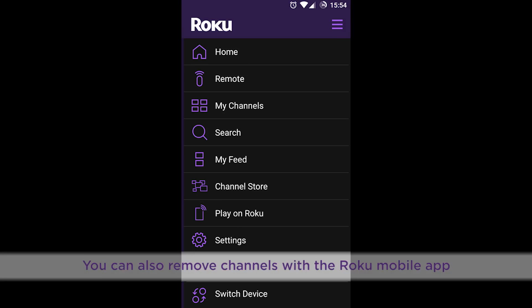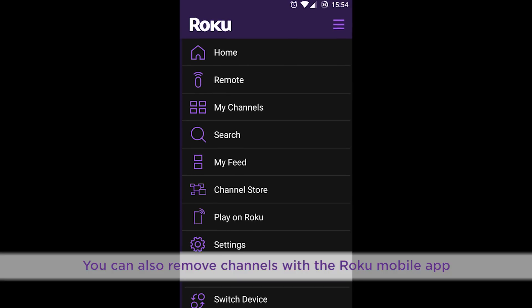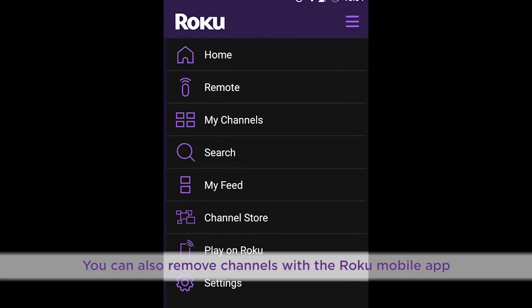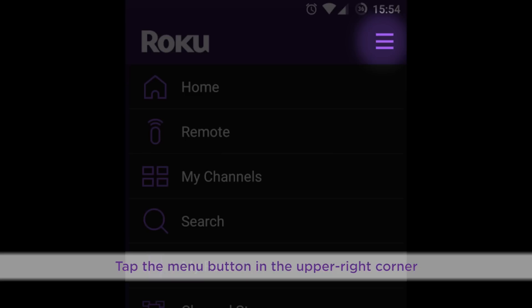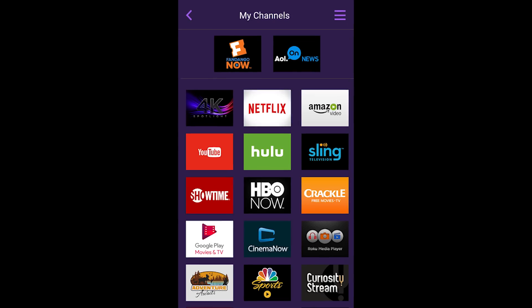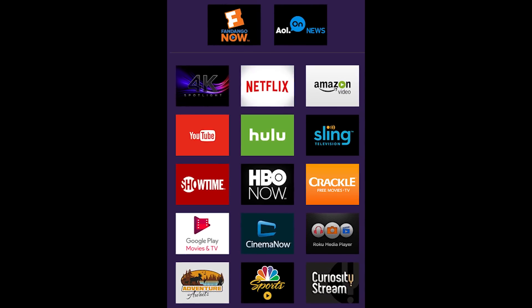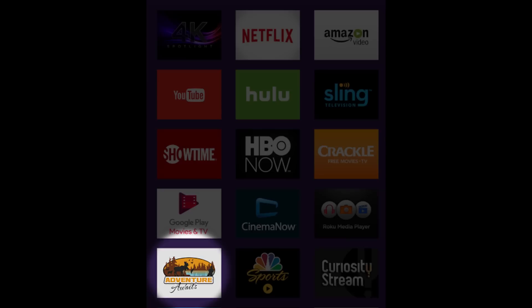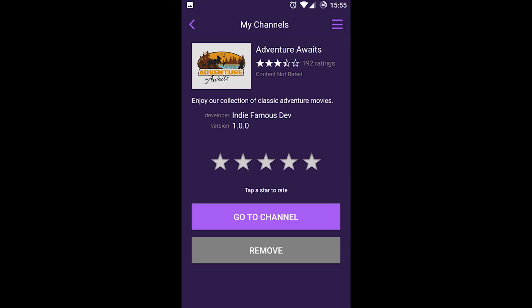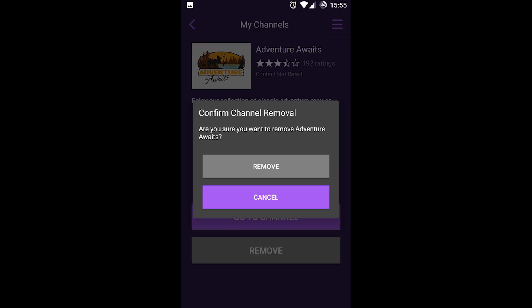Another way to remove a channel is from the Roku mobile app. Tap the Menu button in the upper right corner. Select My Channels and find the channel you want to remove. Press and hold the channel, select Remove, then Confirm.